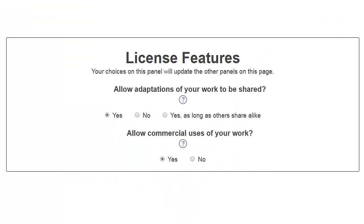Under License Features, you get to choose options that were discussed in the last video. If you aren't sure what something means, click on the question mark icon or talk to a librarian.